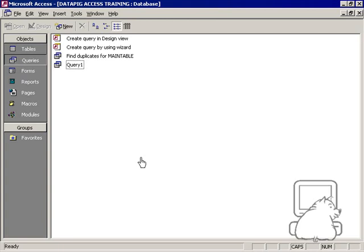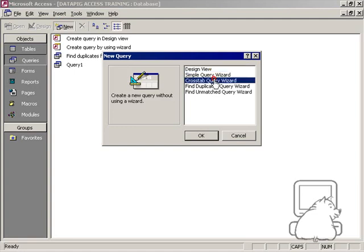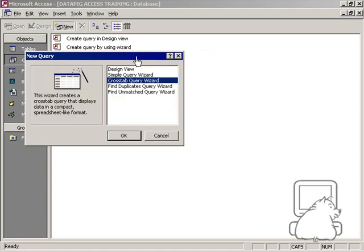In this video, I want to talk about how to create your own crosstab queries or create a crosstab query by hand. Now, I know we've all gone to the crosstab query wizard to build our queries in the past, but there's a couple of limitations to that wizard.